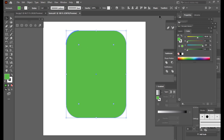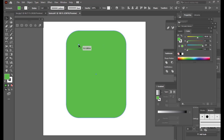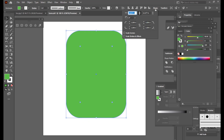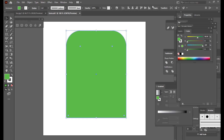We want only the rounded corners on top of the rectangle; at the bottom we will make these corners flat. To do that, we will simply put a value of zero in the bottom corner input boxes and click on the shape. We want something like this.